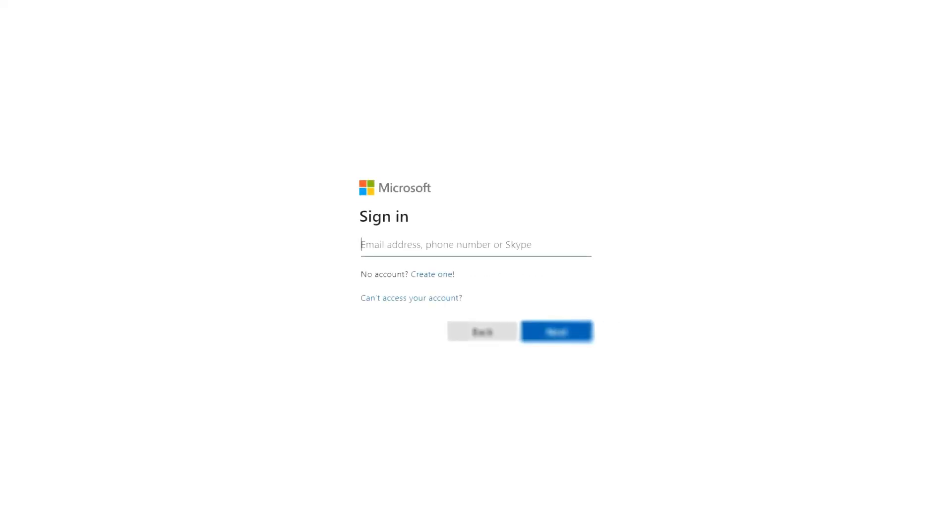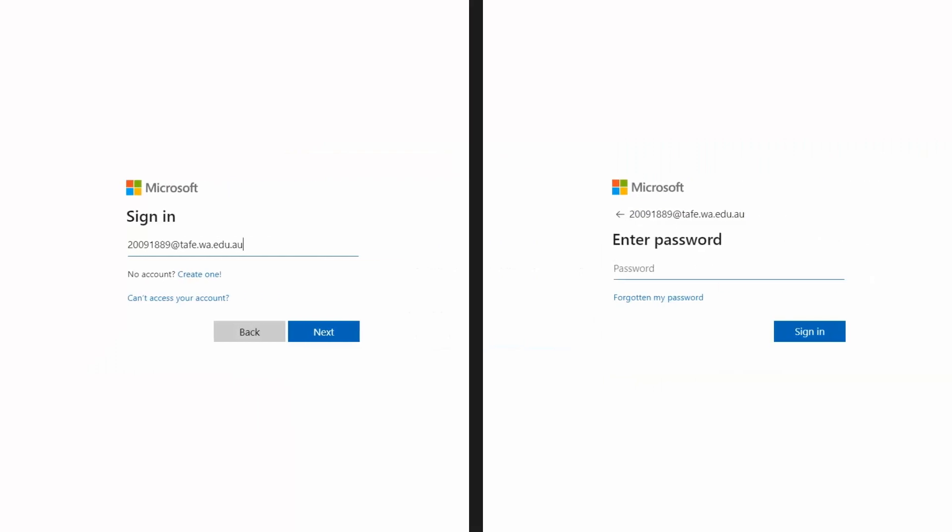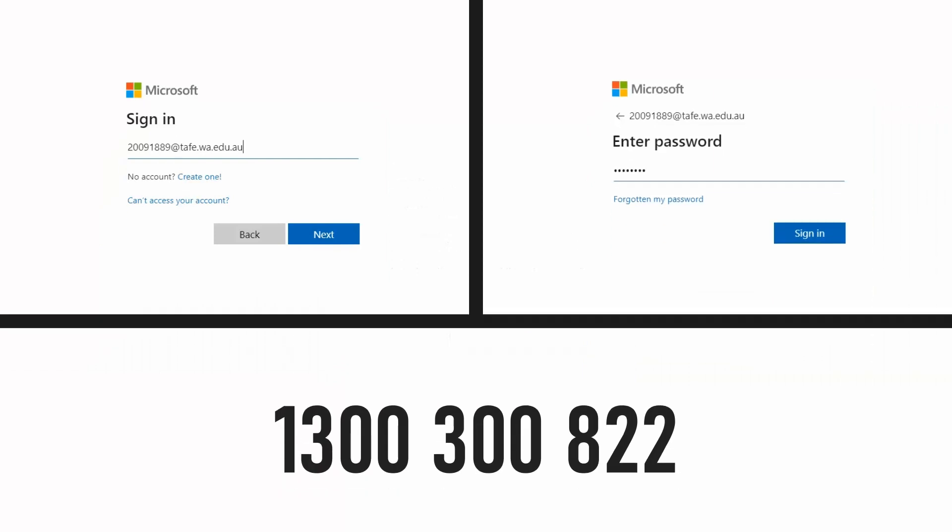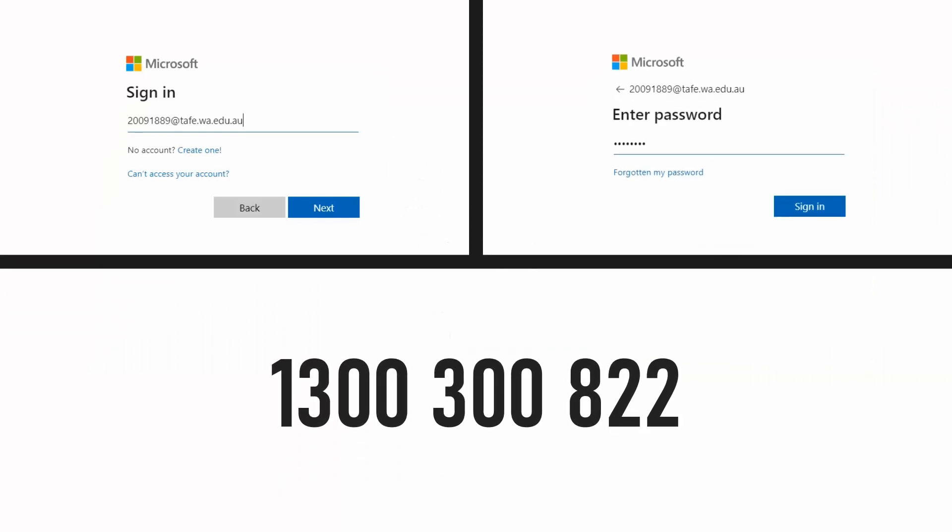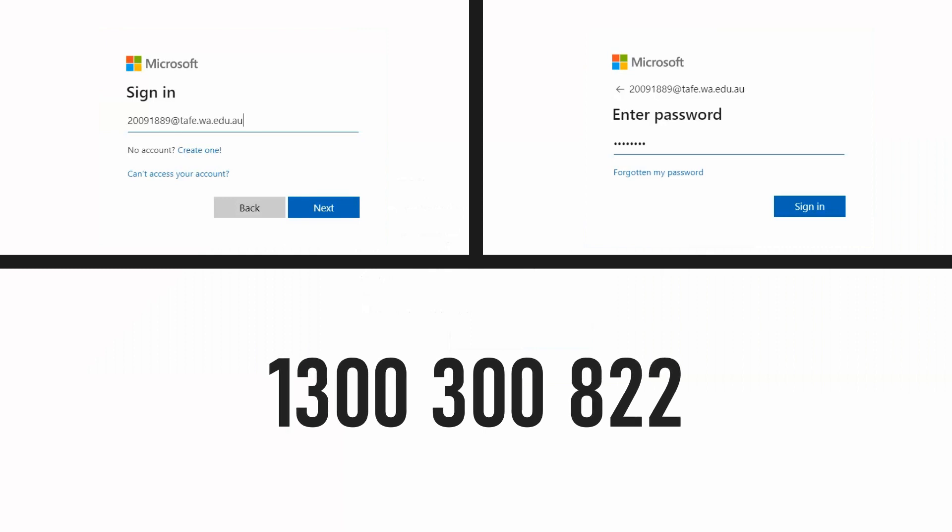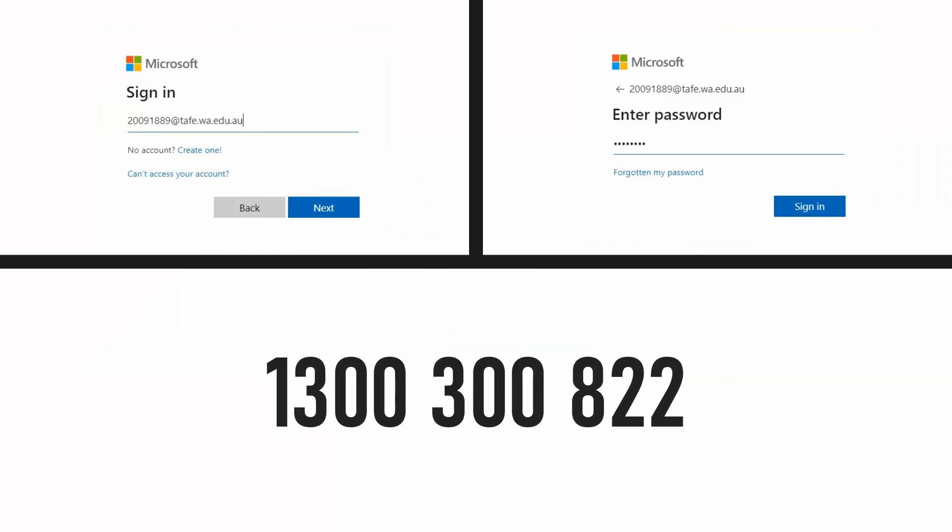Okay, the first step is to access your Office 365 account. Sign in by entering your student email address, then your TAFE password. If your password is not working at this stage, please contact North Metro TAFE on 1300 300 822. When you have fixed your login, you can begin this process again.